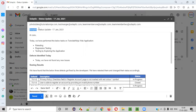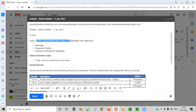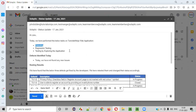Now, the subject line includes your company name and the date you are sending — for example, 17th January 2021. After that, you write: 'Hi [client name], today we have performed the below tasks on the Tutorials web application.' The tasks include retesting, regression testing, and testing by exploring the application. The remaining time was spent on exploring the application.